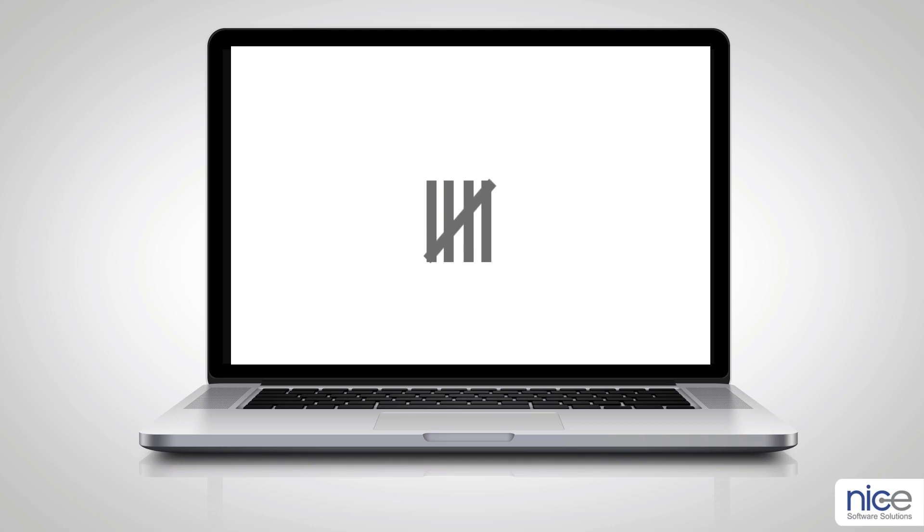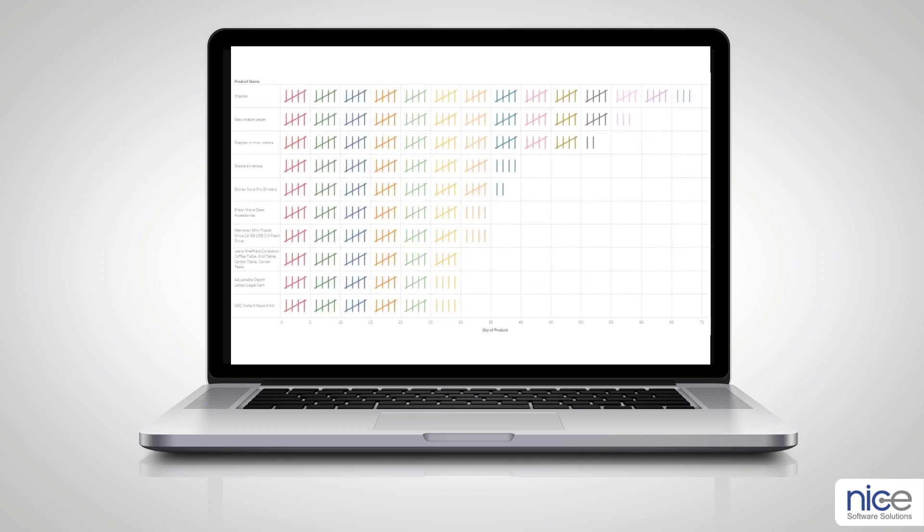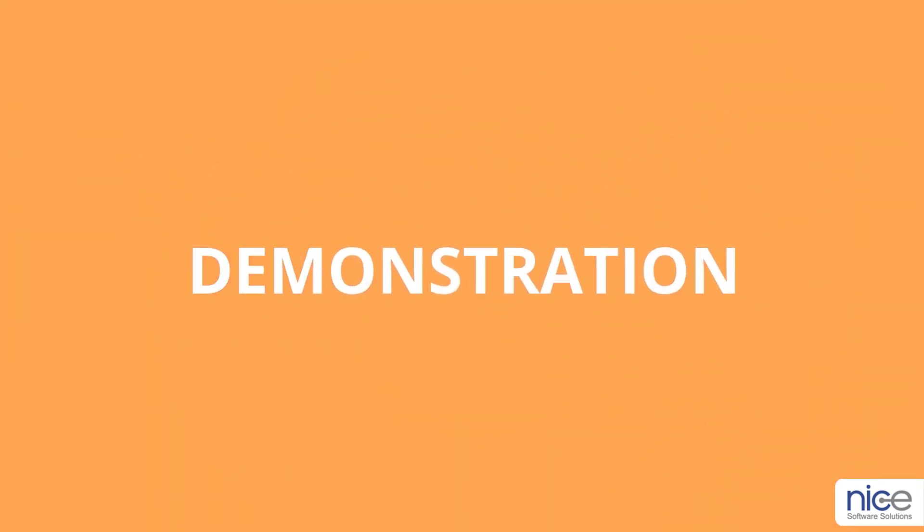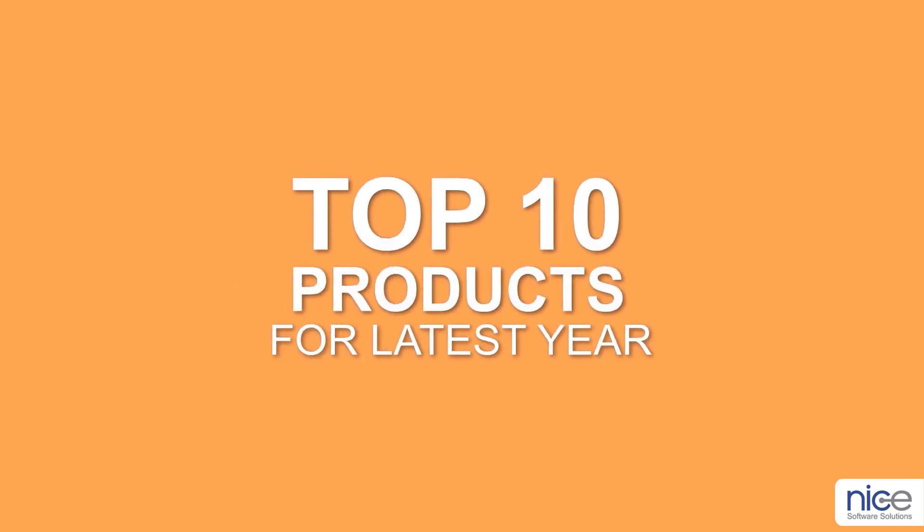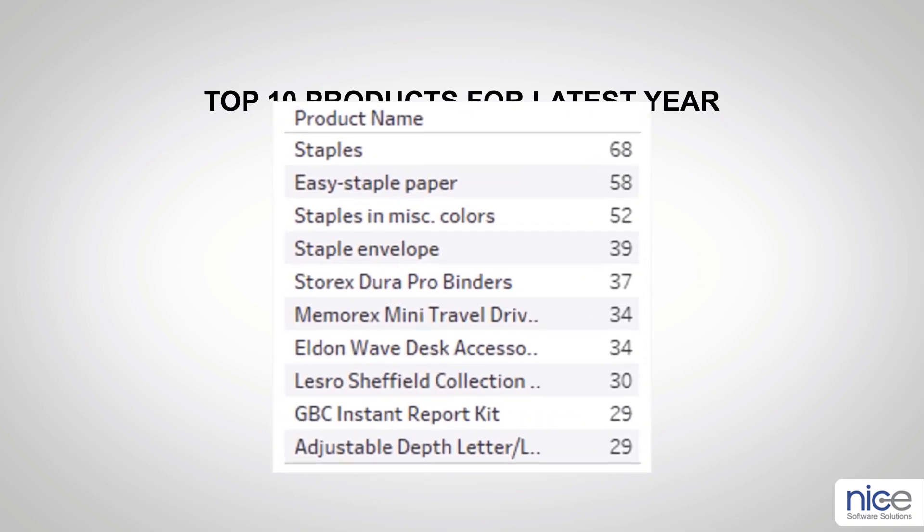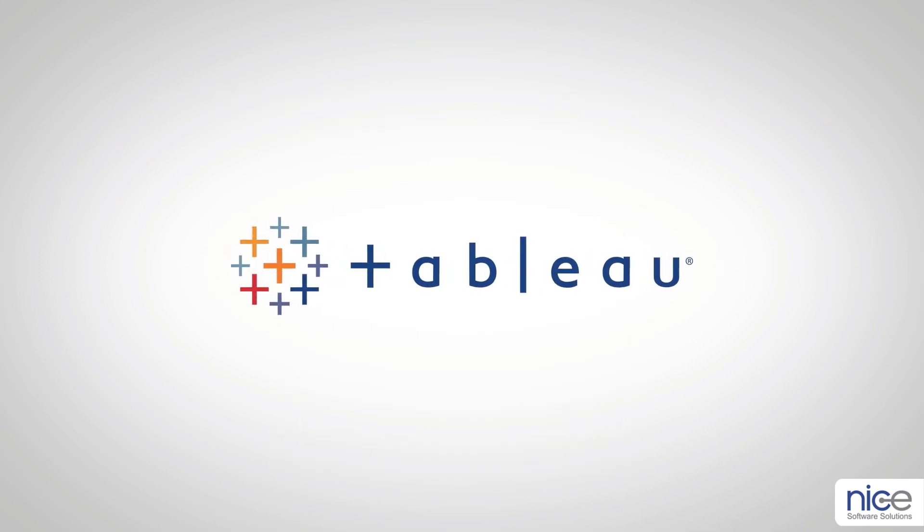This chart is majorly used to display actual occurrences or statistical counts. Let me explain this to you with the help of a demonstration. Assume that I wish to see the quantity of top 10 products sold in the latest year. So here, I will create a tally chart to display the situation.